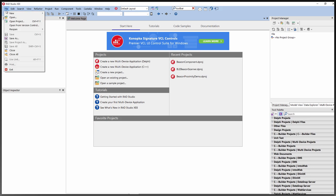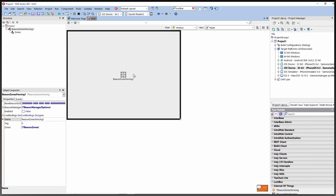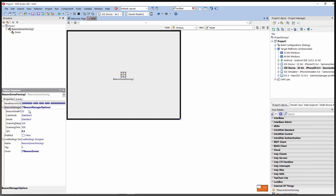We'll create a new project. We now have a choice of two different components that come with Beacon Fence: the Beacon Zone Fencing component and the Beacon Map Fencing component. Adding a Beacon Zone Fencing component, you can set a base beacon UUID. There are options for a beacon manager with the same properties as the TBeacon component — scanning time, sleeping time, and so on.